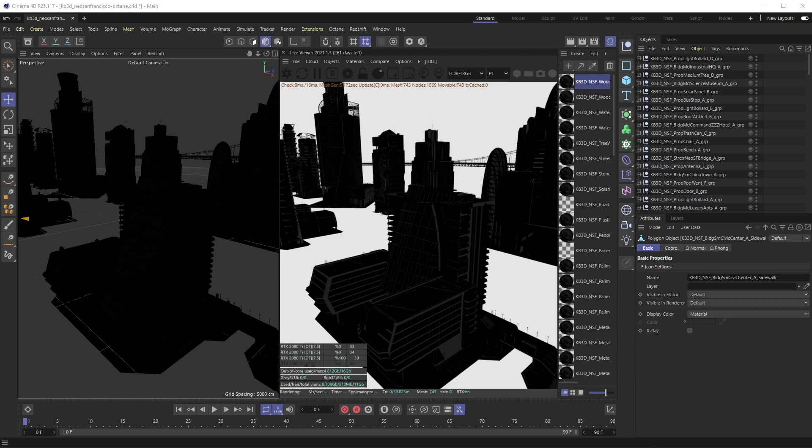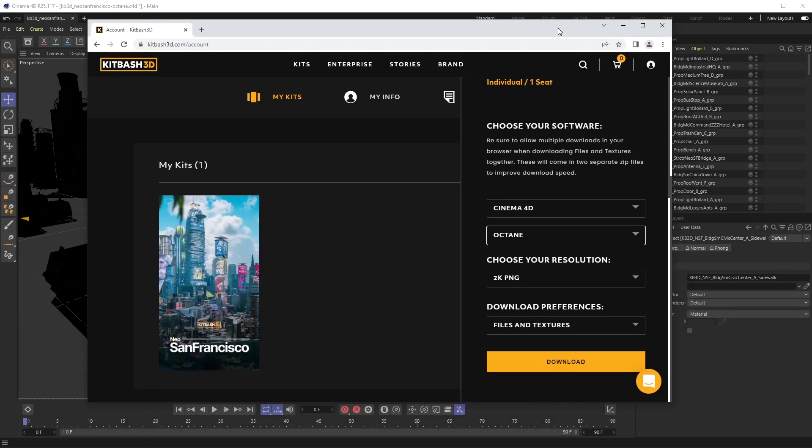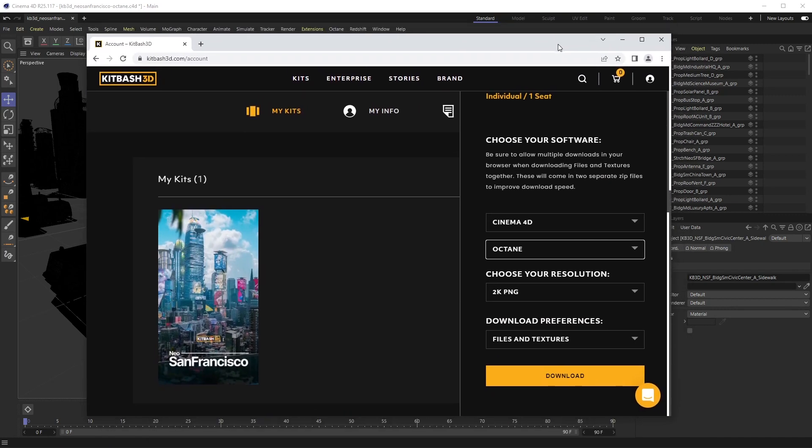If you're familiar with Kitbash 3D, it's an amazing website where they sell mass model packs of crazy city elements and so on. If you buy one like this San Francisco one, download and pick your software.